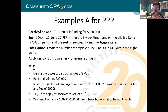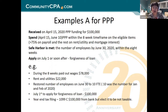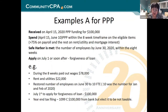Example A: received on April 15, $400,000. April 15 to June 10 is the PPP eight-week window, and the safe harbor is met. The number of employees by June 30th is restored. I finished my eight weeks on June 10th — it doesn't matter whether I met it during those weeks, because by June 30th I met it. During the eight weeks I paid wages of $78,000 and rent and utilities of $22,000. I restored the number of employees on June 30th to 10 FTE — 10 was the number from before. So 100% is forgiven.